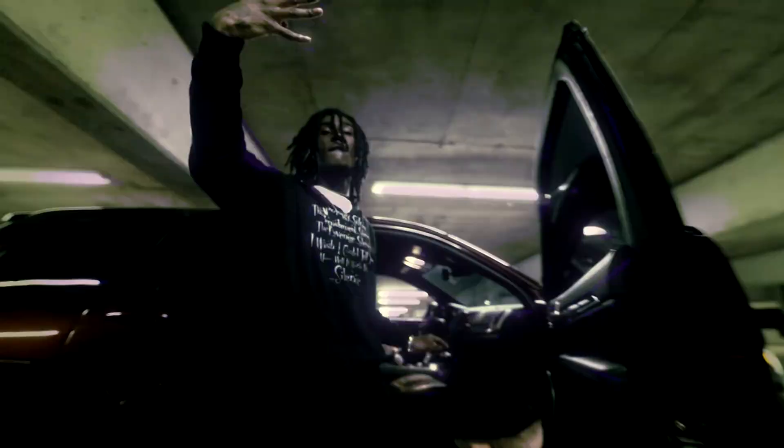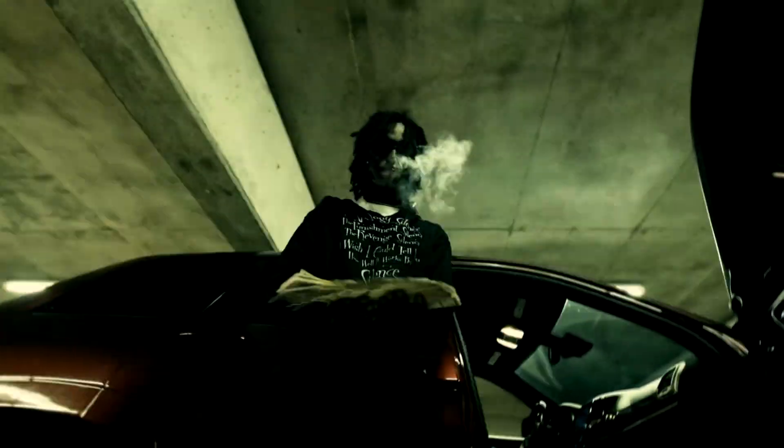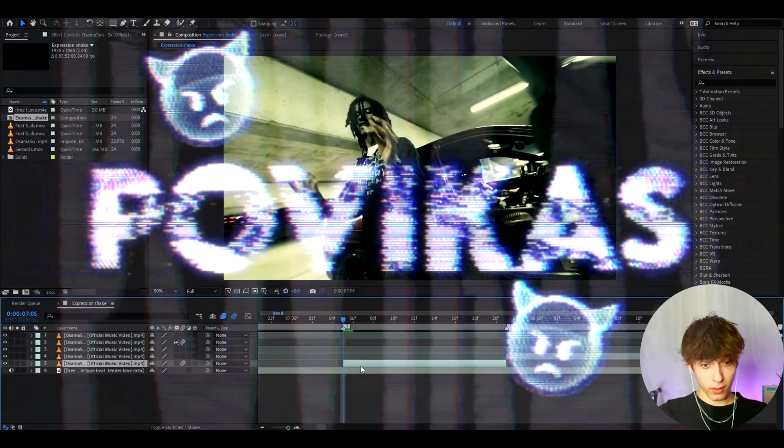Today I will show you how to make expression shakes. It's Povikas here and let's begin.